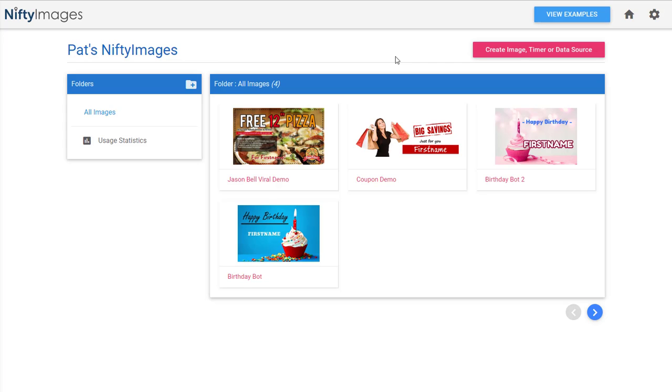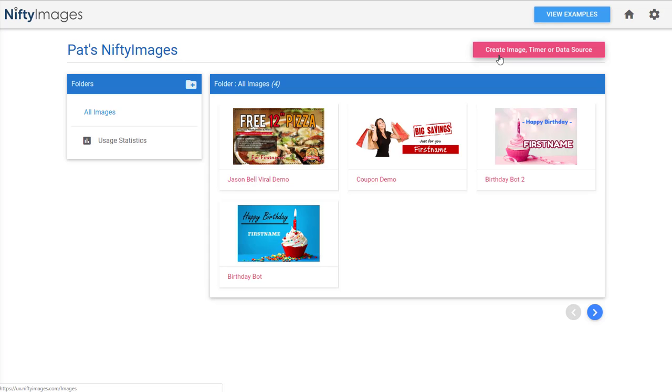So basically what you would do is you would either use what Nifty Images has in their library or you can upload your own images. Now if you're going to upload your own images for ManyChat you need to use either a 909 by 476 or something like a 500 by 252 or a square image like a thousand by thousand or 500 by 500.